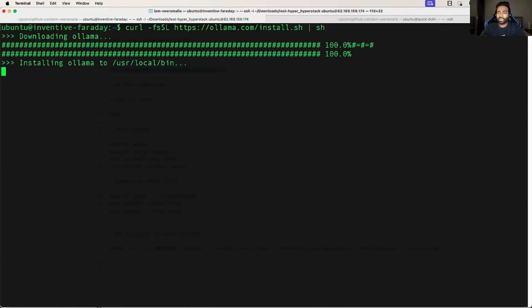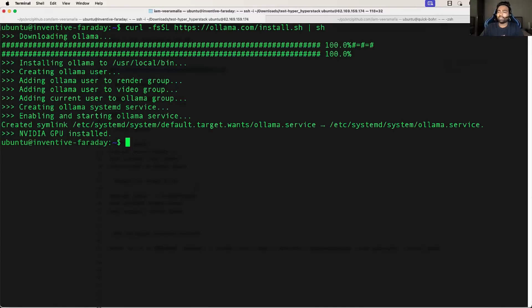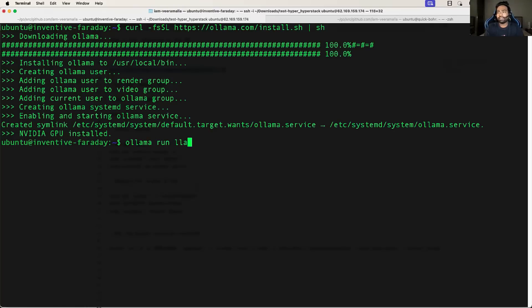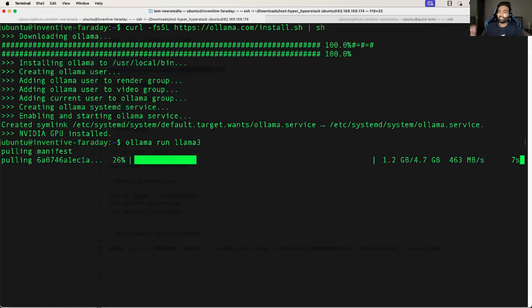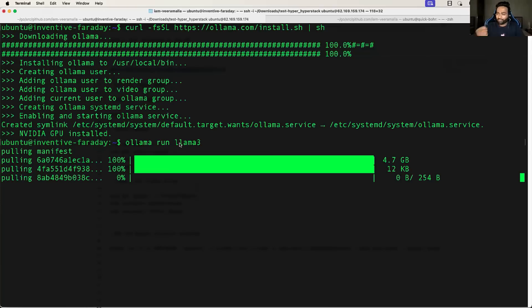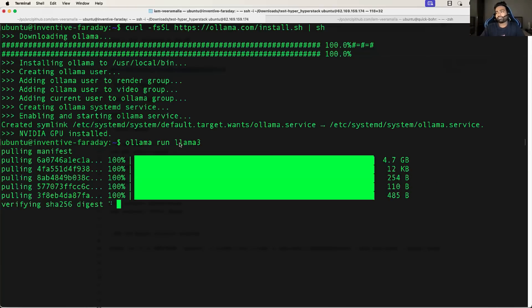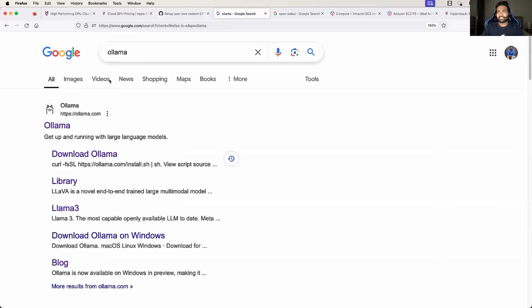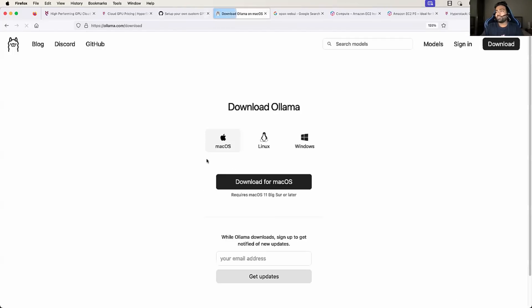Ollama is basically used to run your models. If I want to run the Llama 3 model or any other model, I can use Ollama for that. Let's use the Ollama run command to pull Llama 3 and verify if we can run models on this virtual machine. You can also refer to the Ollama documentation — search for Ollama, go to the download page, and you'll see the command for your distribution. If you click on Models, you'll find the different models Ollama supports.